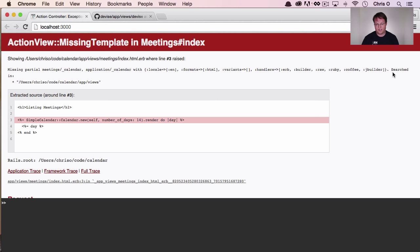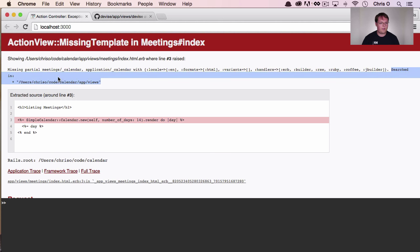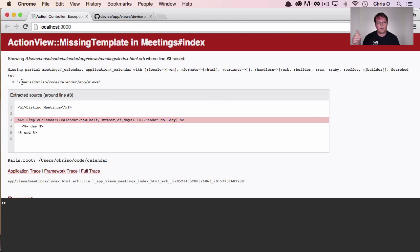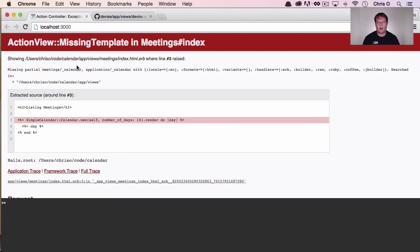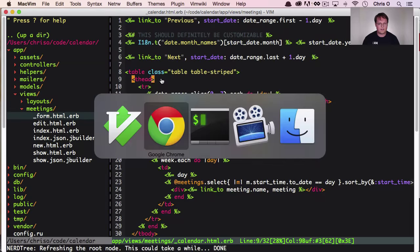So right now it's looking for meetings calendar in that folder or application calendar. And then you can see, within the Rails app, it looks in those two folders, meetings, then application. But you can also see that it's searched in this one directory. So these are actually our search paths, and we want to make a search path inside of our gem once it's installed. So we want to make sure that that gets added.